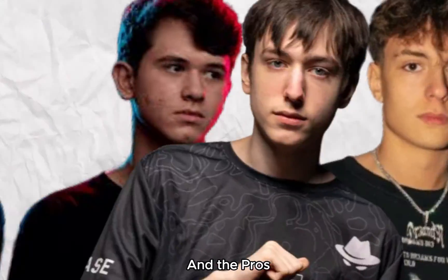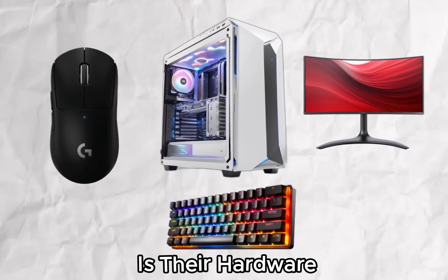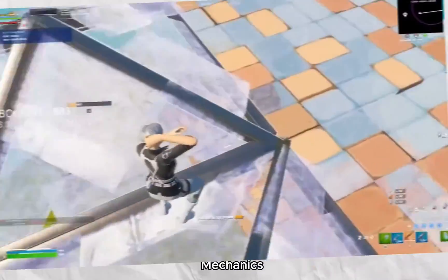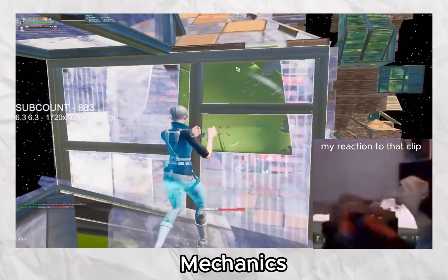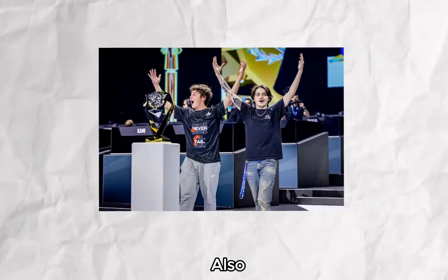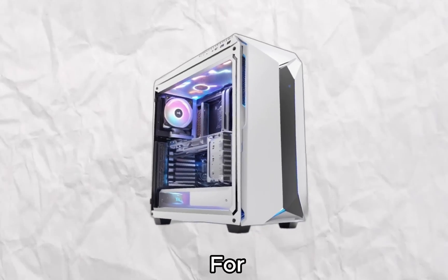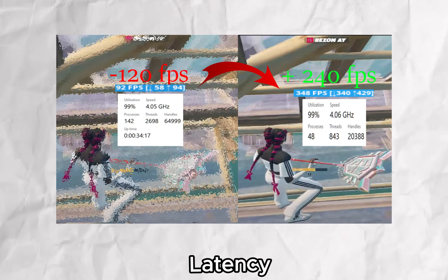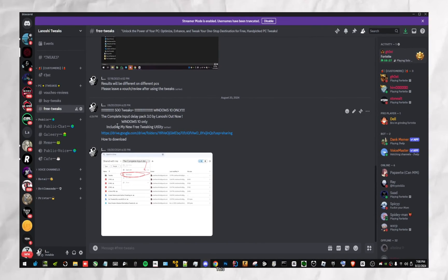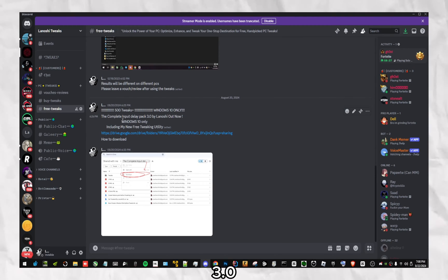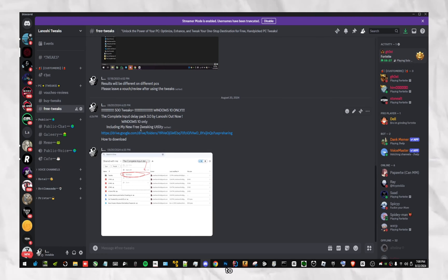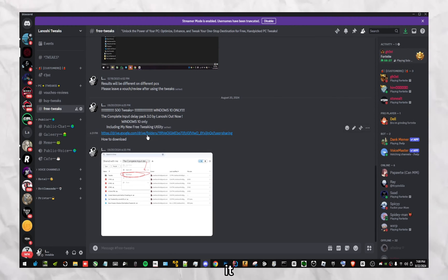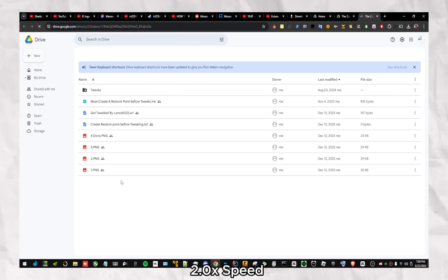The difference between you and the pros is their hardware, their game sense, and mechanics. But they also optimize their PCs for the lowest input delay and latency, getting their frames from this to 360 plus. This is how to install my input delay pack 3.0, which includes my free twigging utility. If you want to speed up the process of the video, watch it in 1.5x speed or 2x speed.